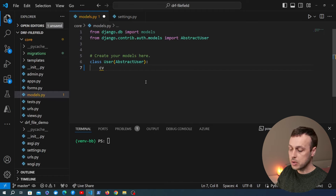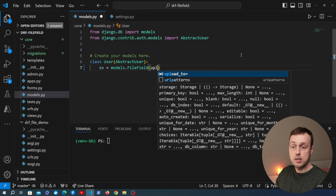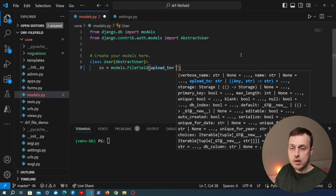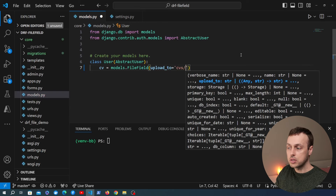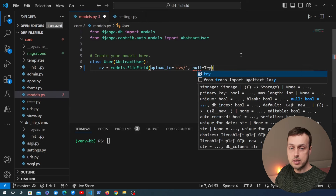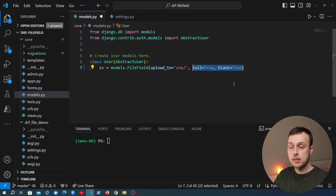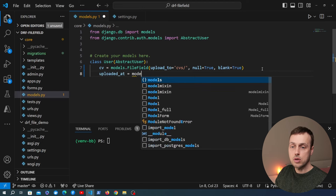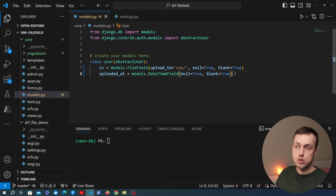I'm going to create a field on the user called cv, equal to a Django FileField. When we upload the object we'll store it under the Django media directory using the upload_to parameter, set to 'cvs'. We'll set null=True and blank=True so a user can be created even without a CV. I'm also adding a second field called uploaded_at, equal to models.DateTimeField, also nullable with those same two parameters.